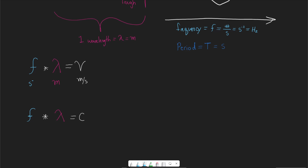Light waves are much faster than sound waves, and sound wave speed depends on the medium it's traveling through — we'll talk about that later. Keep in mind that c = λf is just a variation of v = fλ. And c, by the way, is the same c found in E = mc², the speed of light.